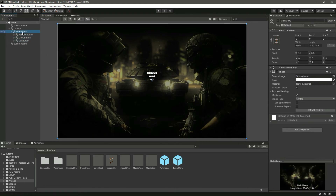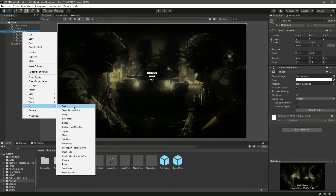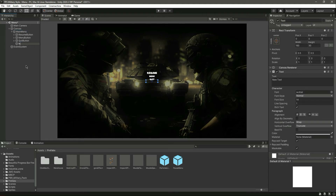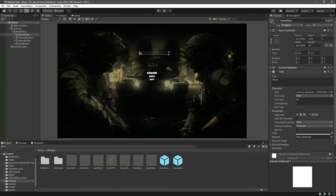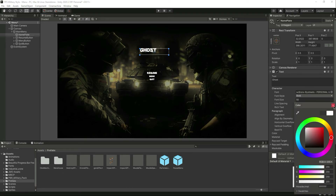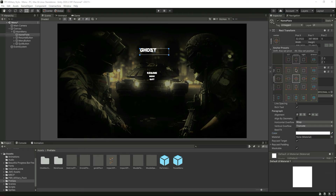Now click on this menu, go to UI Text, and let's name this as 'nameplate'. Let's move this above — we will show the game title text here. Type your game name; for example I will name my game 'Ghost'. Let me change the font, make it bold, and set the font size to 50. Now click on the rect transform, make it bigger, and make the color fully white.